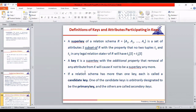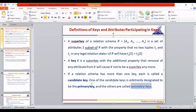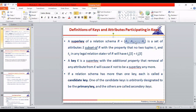Before proceeding, let's review key terminology. A candidate key is any attribute in a relation that is unique. One candidate key is chosen as the primary key; the remaining ones are secondary or alternate keys. For example, in a student relation, registration number, roll number, and phone number can all be candidate keys since none can be duplicate. If registration number is chosen as primary key, the other two become alternate keys.